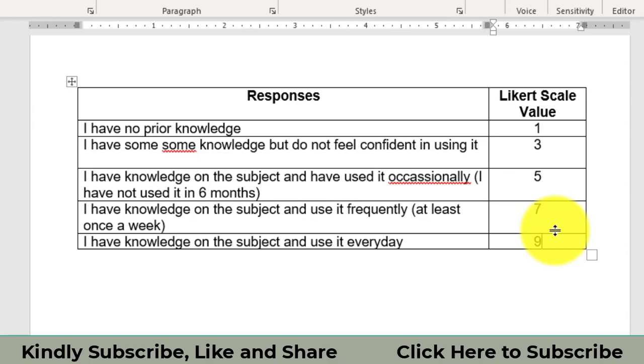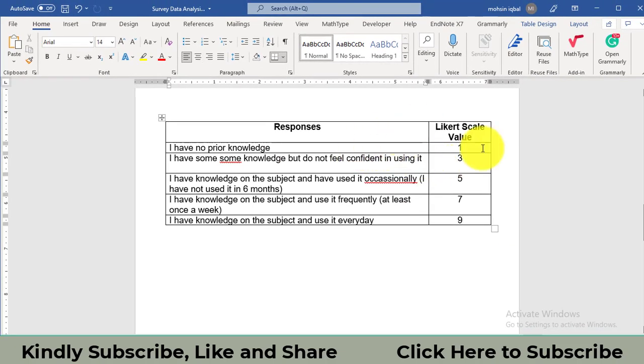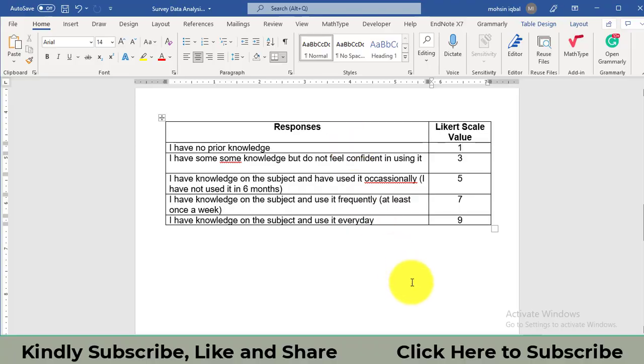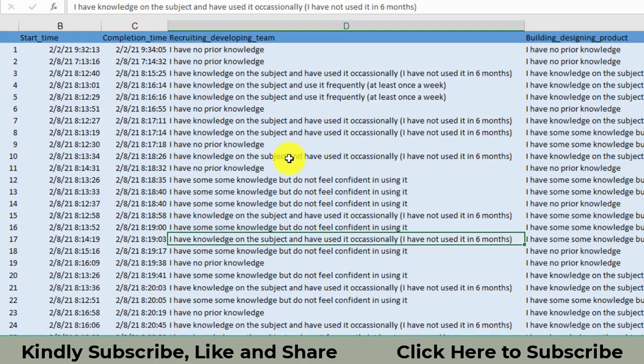So this is the way how we will give numerics, numerical values to the sentences. Now, how we will convert that strings into numerics?